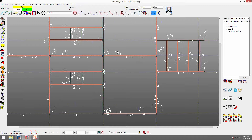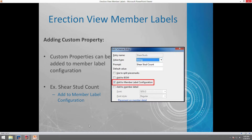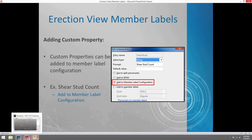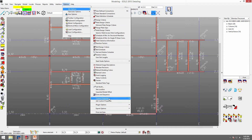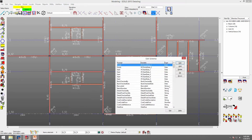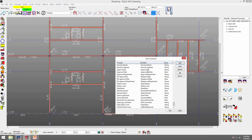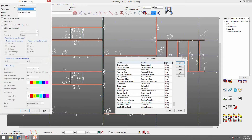Another thing you can add to the member label configurations are custom properties. The first custom property we're going to set up is the shear stud count. I went ahead and already set this up. I'm going to check on "add to member label configuration" so it shows up in that list. I'll go to options, job options, custom properties, member, scroll down to my shear stud count and click edit. The entry name is how it shows up in your member label configuration. I'll check on "add to member label configuration" and click OK.